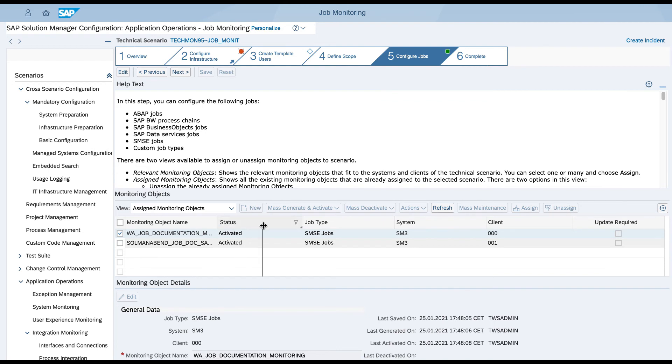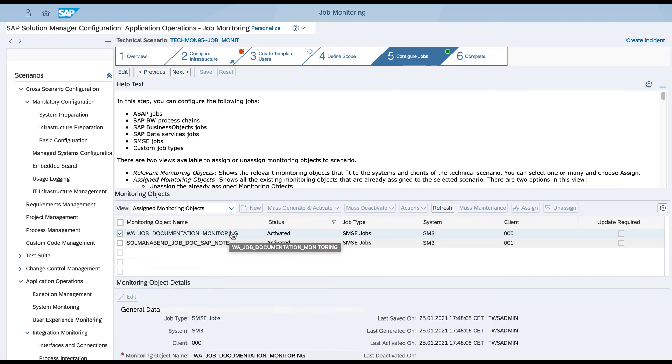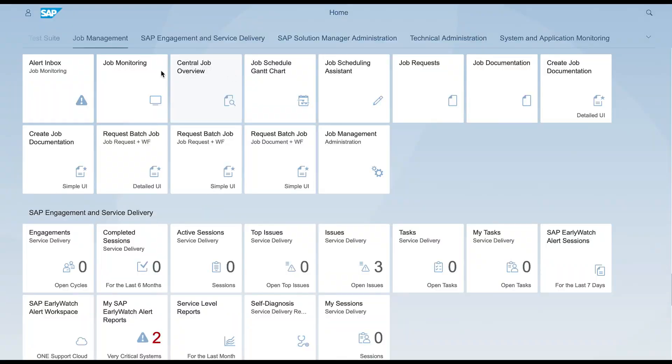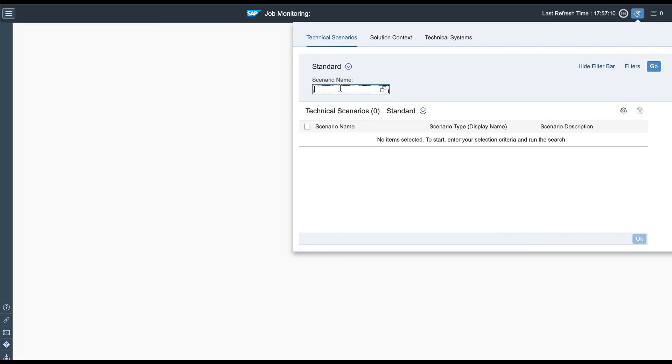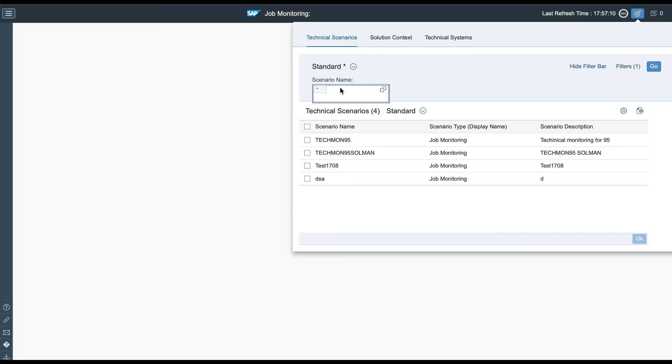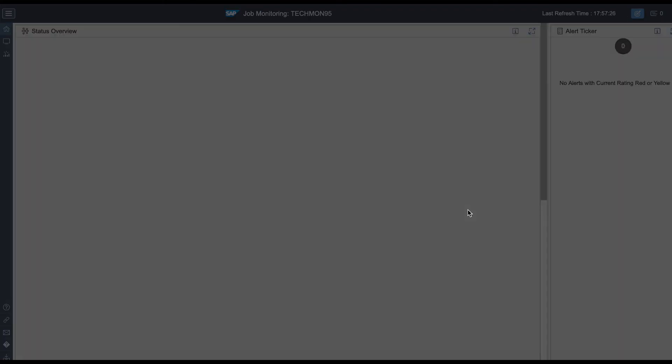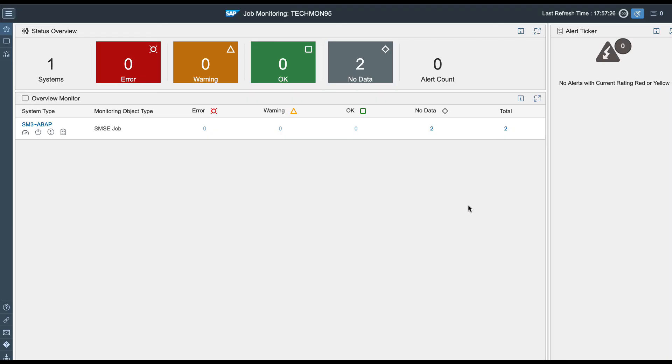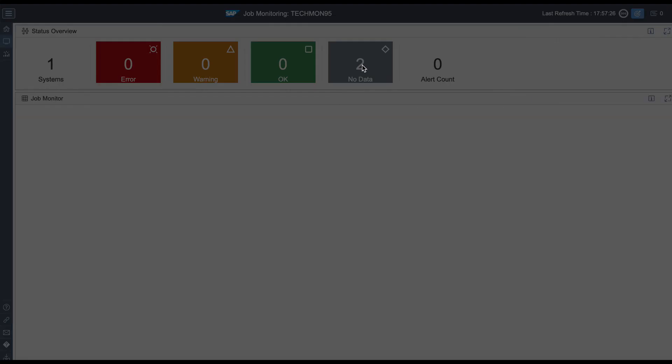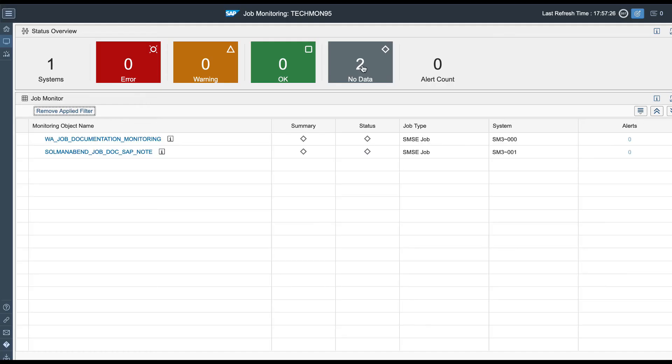You can see the monitoring object we have just created. Now access the job monitoring page in the SAP Fiori launchpad and check your monitoring object and the related technical details.